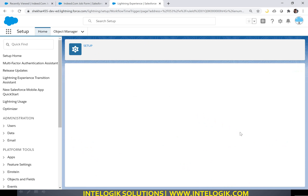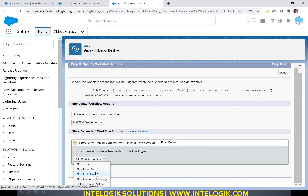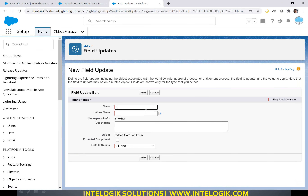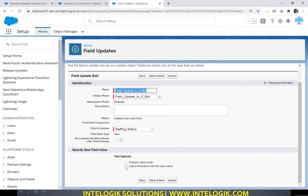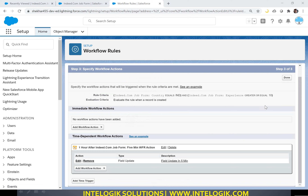Let me click on Save. Now it is time to take an action. What action do we take? A field update: 'field update in five minutes'. Which field? The staffing status field. What value? 'Candidate selected'. We want to do this in five minutes. Click on Save, then click Done, and then activate the workflow rule.